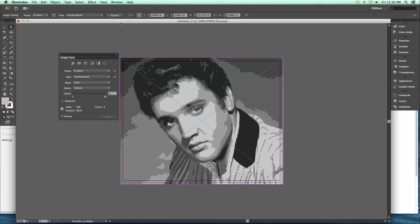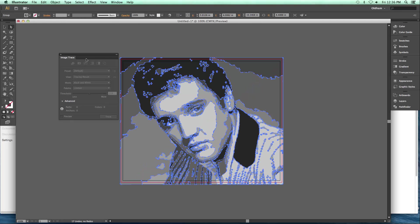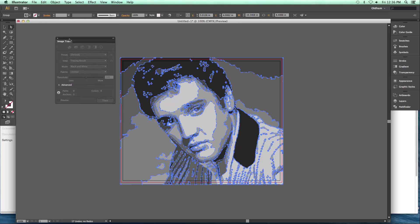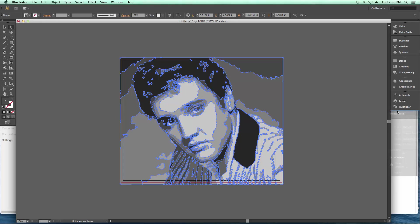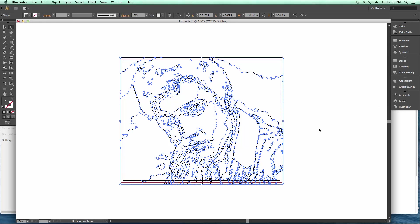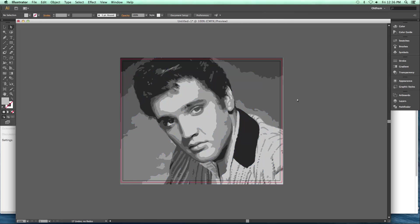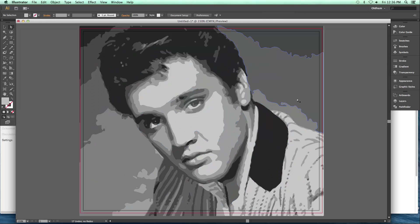Once you decide on which one you like, just touch the Expand button here, and it turns it into vectors. This little dropdown window that popped up — you can put it over here if you like, or you can just dismiss it. Remember, you can just touch there and they go away. So now I've got a vector image here. If I deselect, you can see what I'm working on.